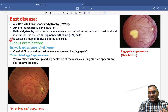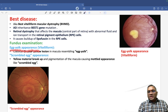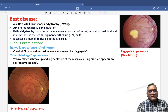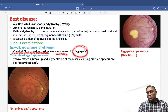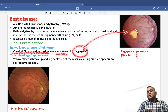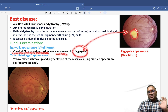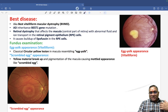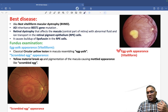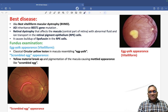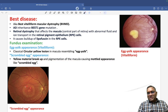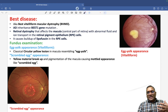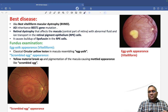On fundus examination, you will find the egg yolk appearance, also called vitelliform appearance — a classical circular yellow lesion in the macula resembling an egg yolk. At a later stage, it can show a scrambled egg appearance, where the yellow material breaks up and pigmentation of the macula causes a mottled appearance.